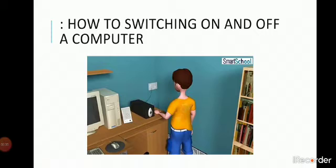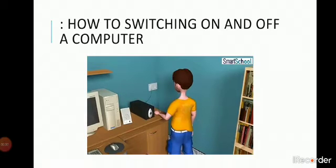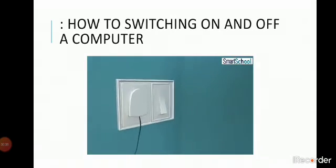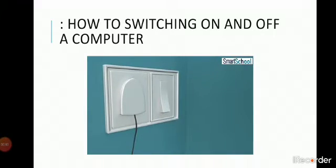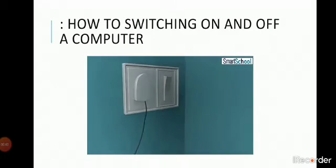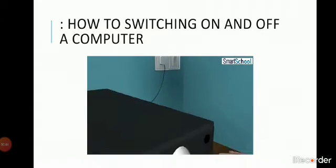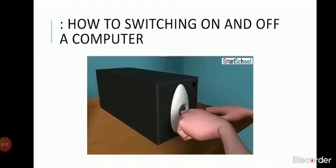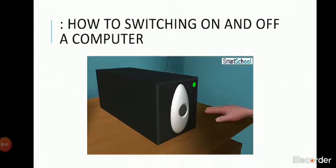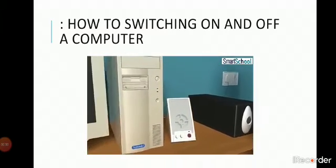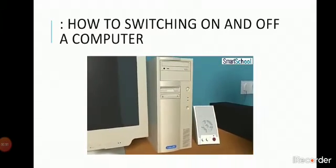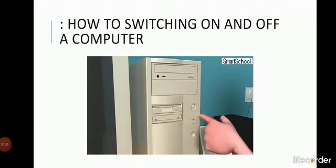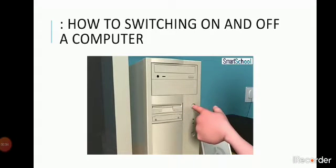To switch on a computer, follow these steps. Switch on the power supply and the UPS. Press the power supply button of the CPU box and switch on the monitor.